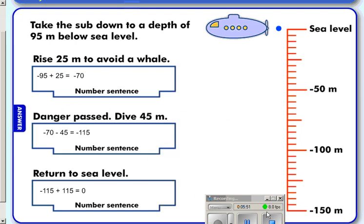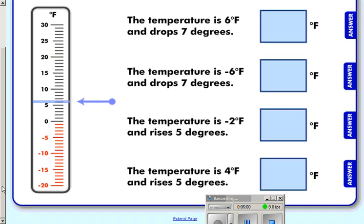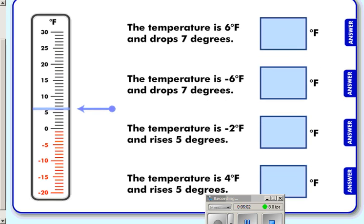Another real-life situation with negative numbers is the thermometer. Here's our thermometer — we can see zero degrees, positive numbers above, and negative numbers below. It begins by telling us that the temperature is six degrees, which is where our arrow is.